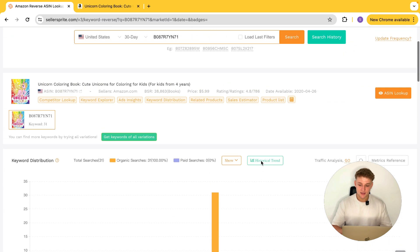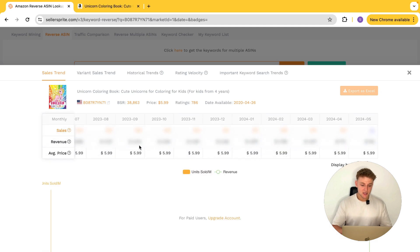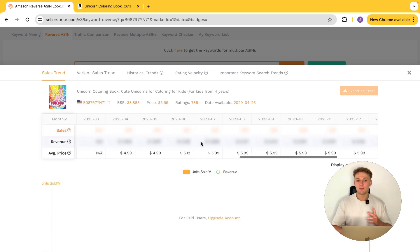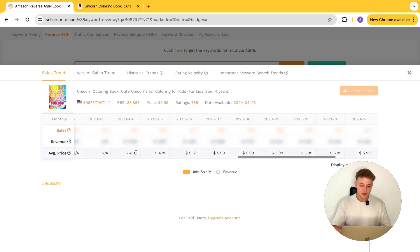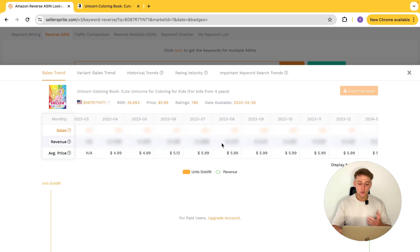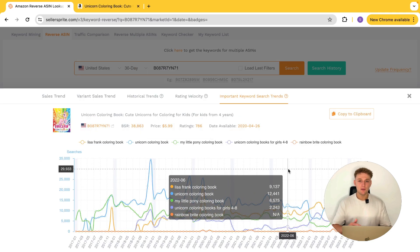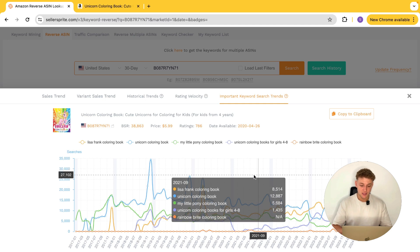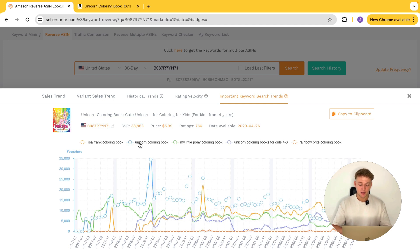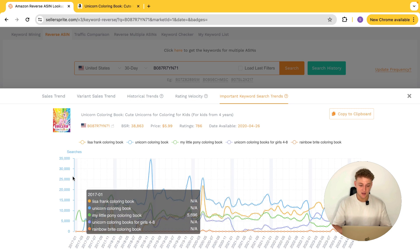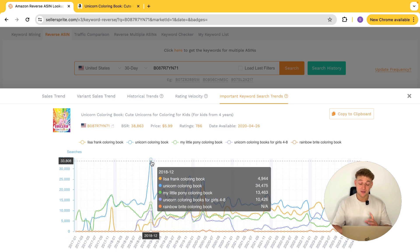Another cool thing you can do here is click the ASIN lookup button, which shows you more information about the book. Some of these things are only available on the paid plan, such as monthly sales and revenue. But a really cool thing you can see within here is if you switch over to the important keyword search trends tab — it basically shows you the top keywords that are driving most of the traffic to this book. Unsurprisingly, unicorn coloring book is the one driving most of the traffic, and monthly searches at one point got to 33,000 every single month.